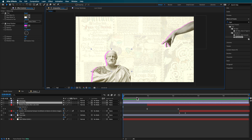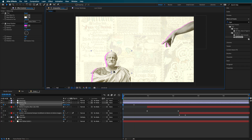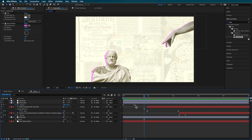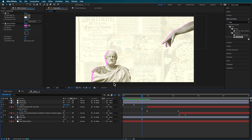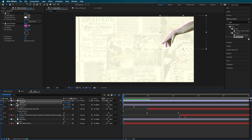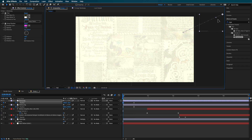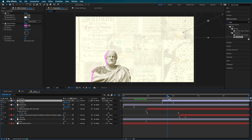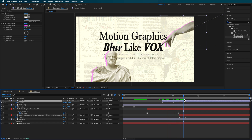I'll hit P on the keyboard to animate the position of the statue coming in. I'll make that Easy Ease and turn on motion blur for all these layers to get that nice motion blur effect. I'll do the same for the hand — create a position keyframe and bring it in on an angle. I'll have the hand move in after the text, so as the text fades on, the hand sort of moves in over the top.